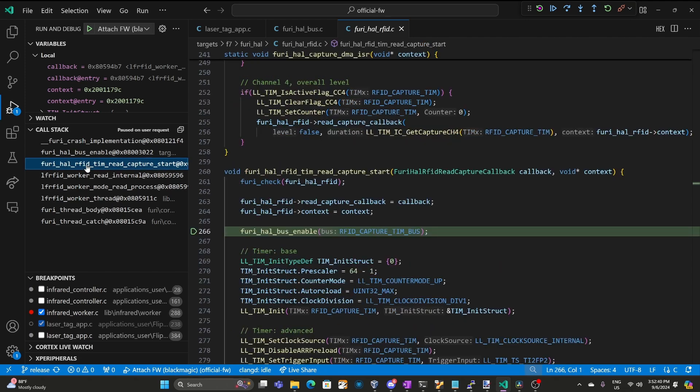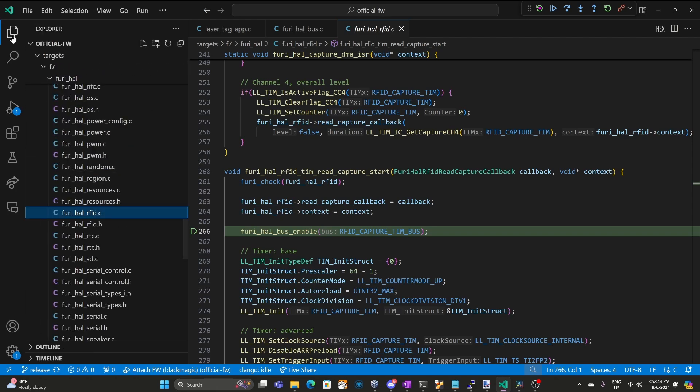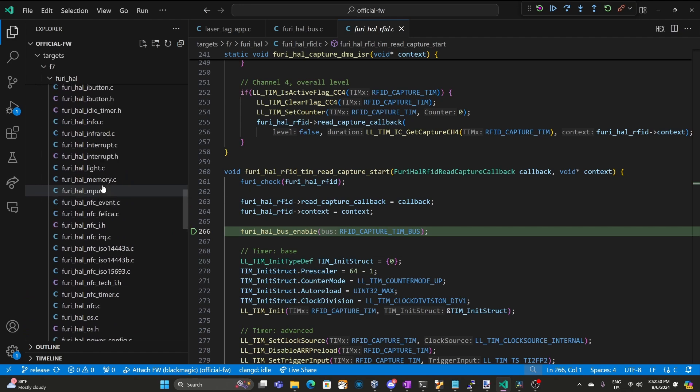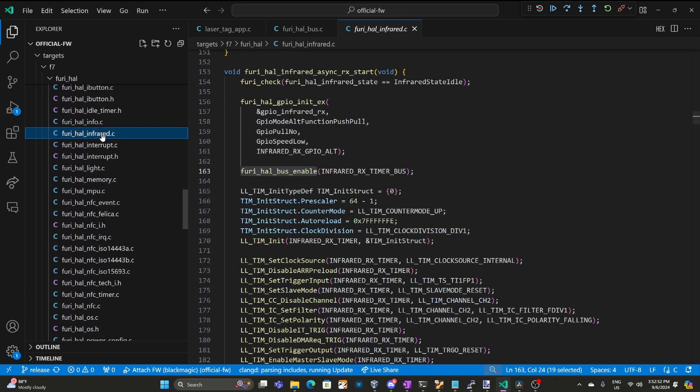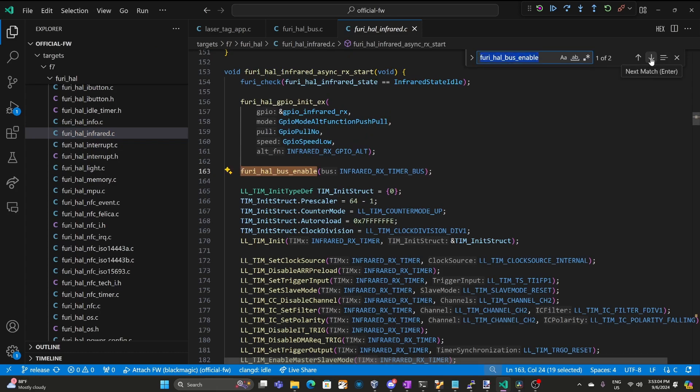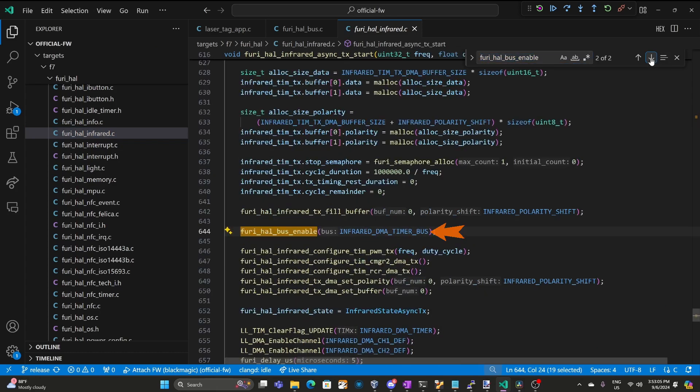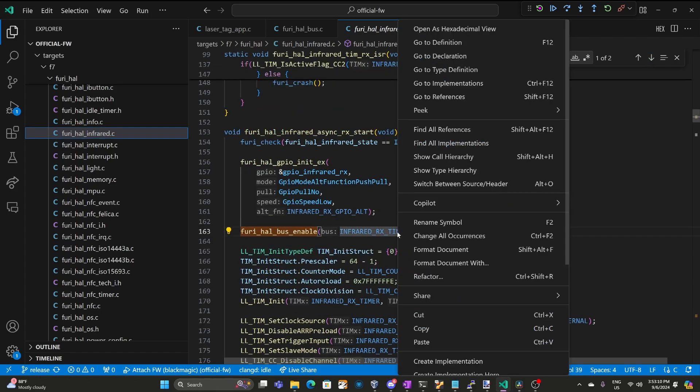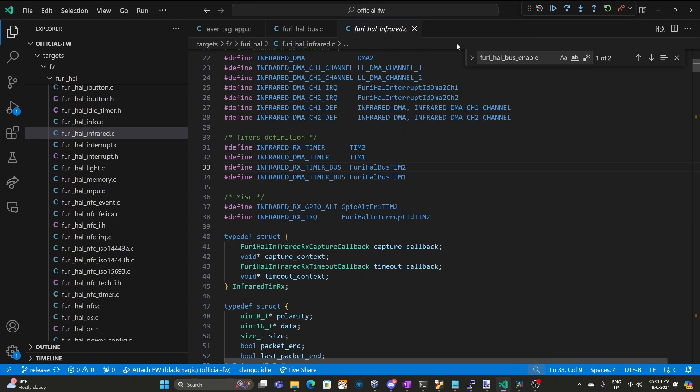I'll click on that call stack again and then we'll go up to explorer. And this time we'll look for the furry_hal_infrared.c. In here you can see we're calling furry_hal_bus_enable for infrared_rx_timer_bus and for infrared_dma_timer_bus. If we right click on infrared_rx_timer_bus and say go to definition we can see it's also defined as furry_hal_bus_timer_2. So this means we can't receive infrared at the same time we're trying to receive low frequency RFID.